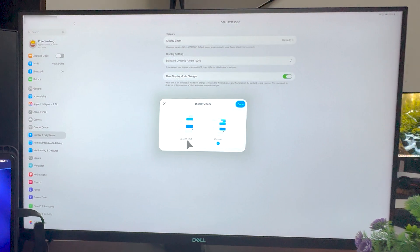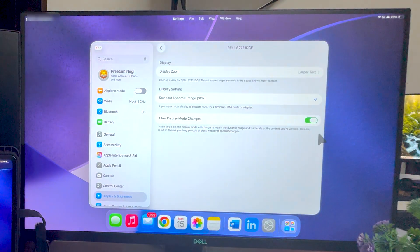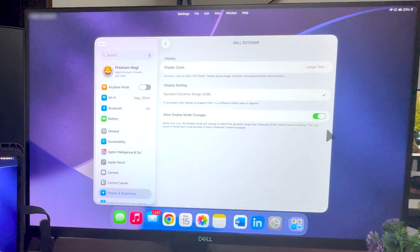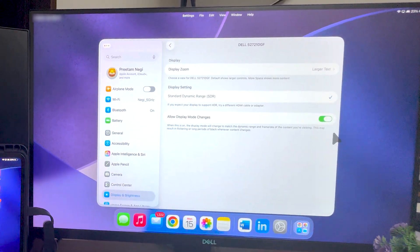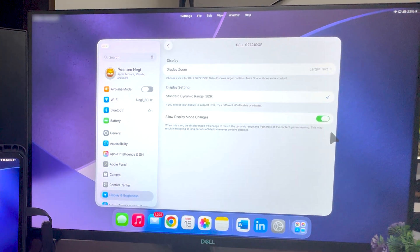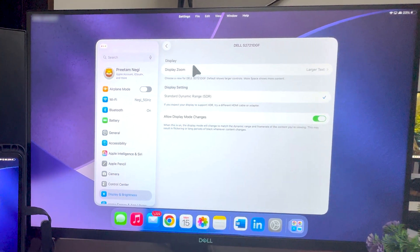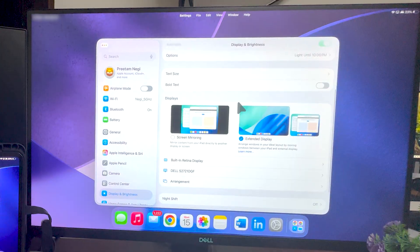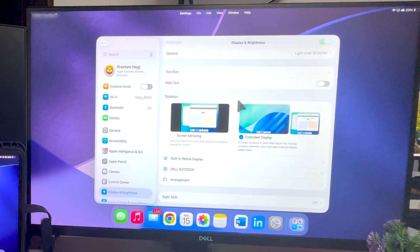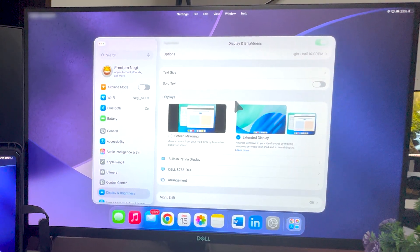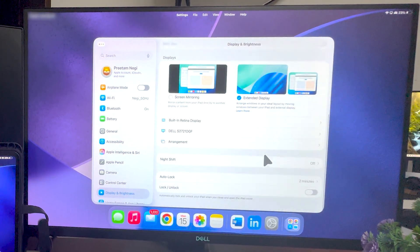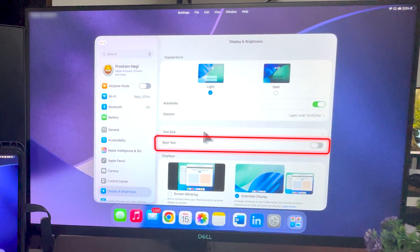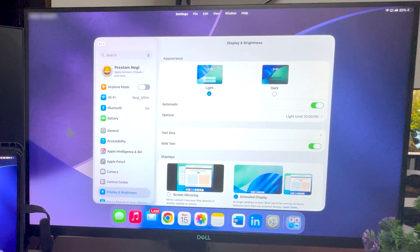So if you want this kind of view you can keep it, or else you can keep like me which is larger text. Because the monitor here is of 27 inches and generally iPad maxes out at 12.9 inch display size. So again you can utilize this particular feature which will make the text more readable.